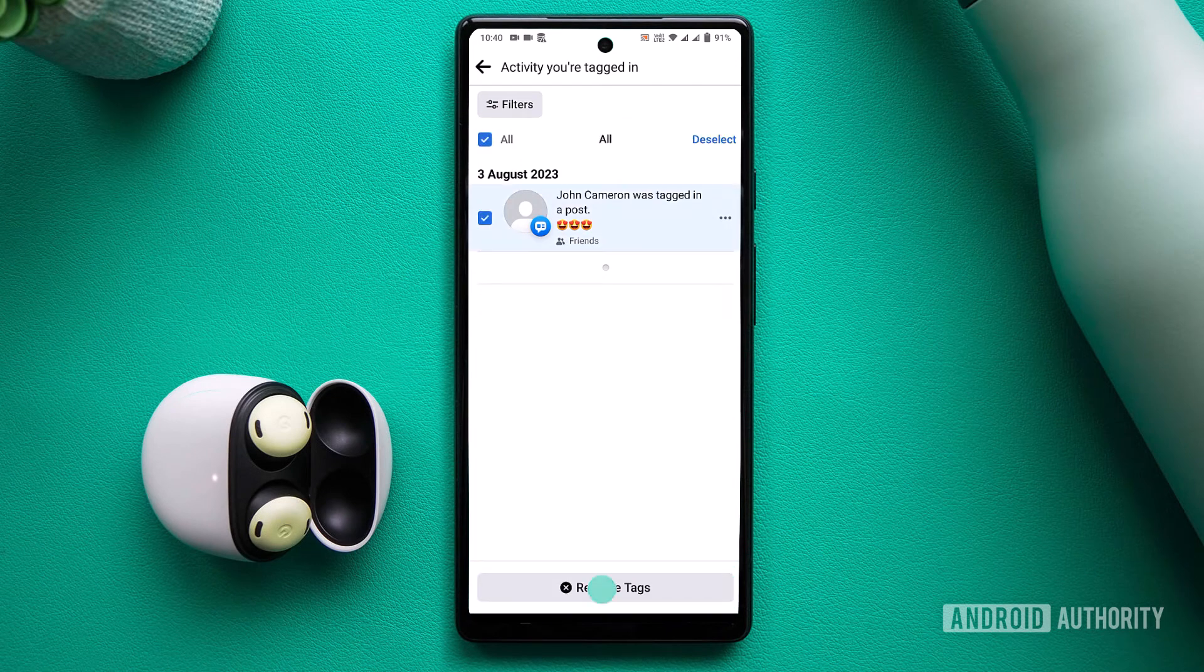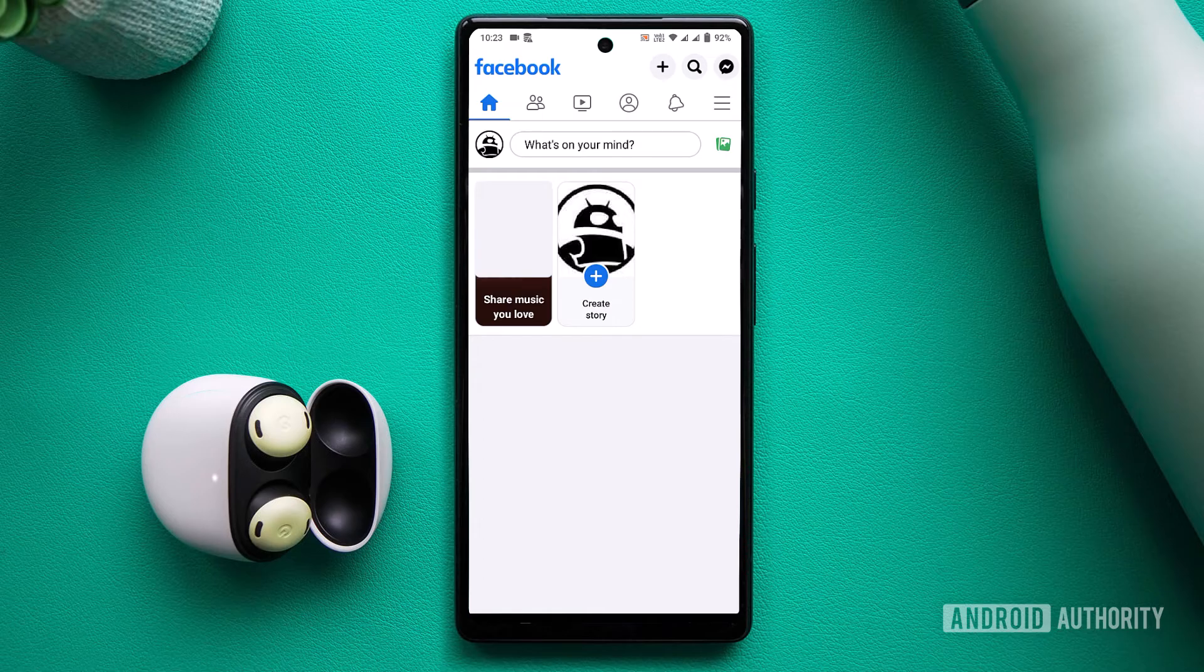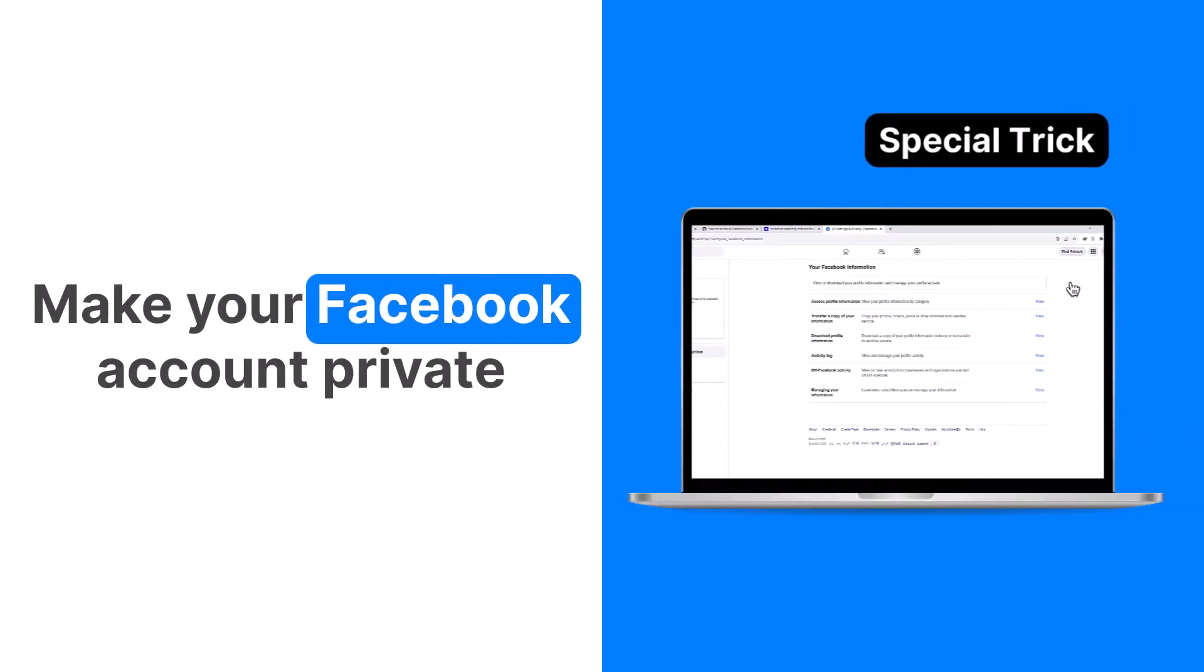And just like that, you've taken control of your Facebook profile, crafting a fresh digital identity. Now here's a bonus tip for you.